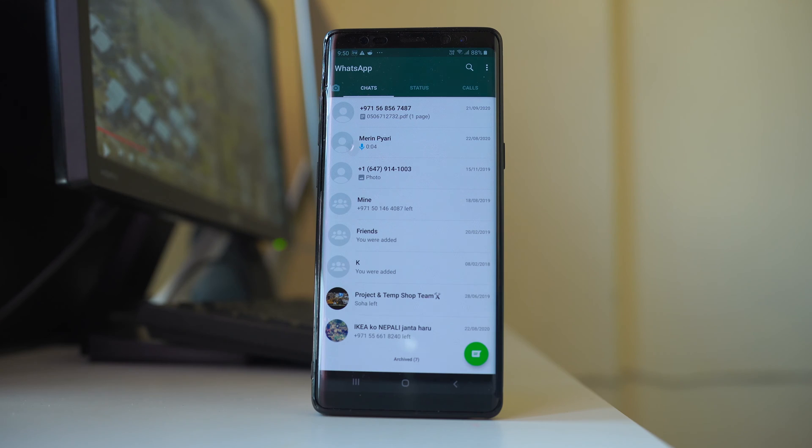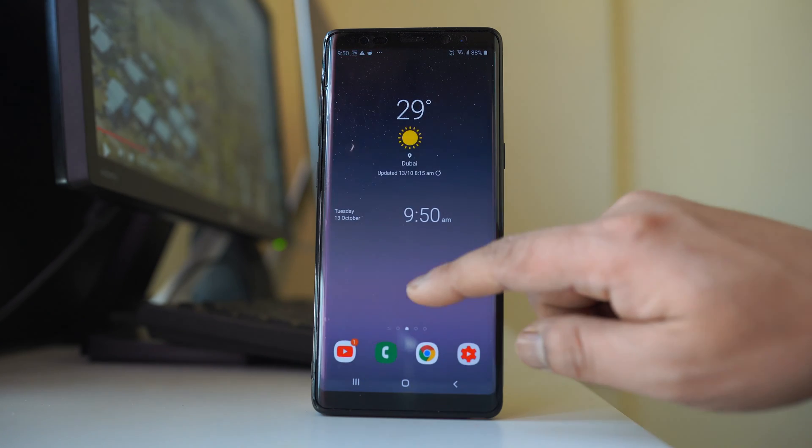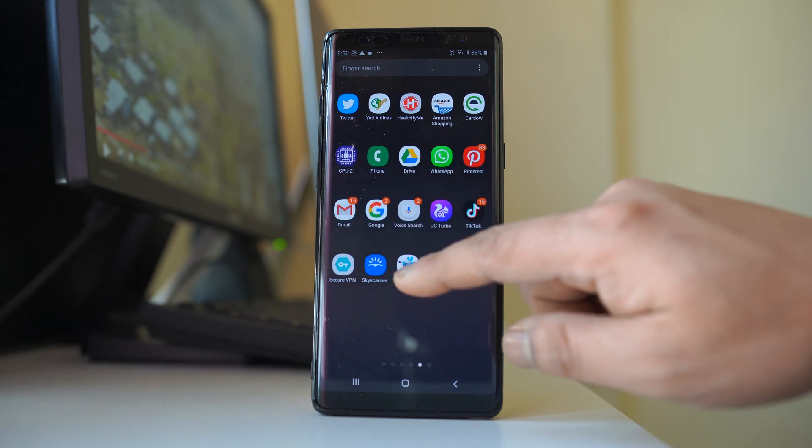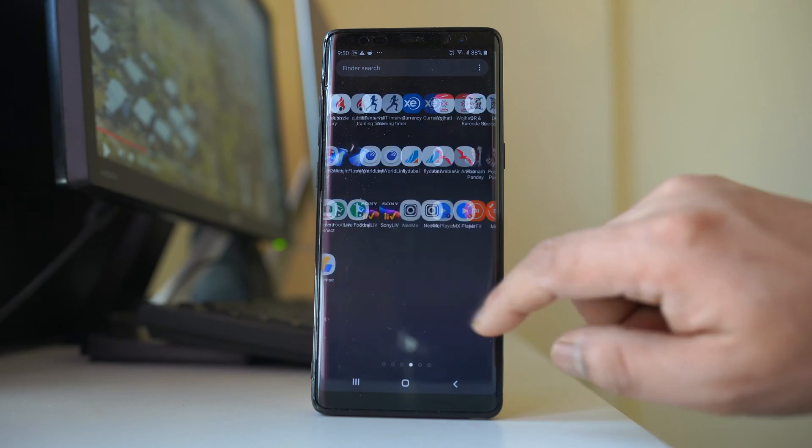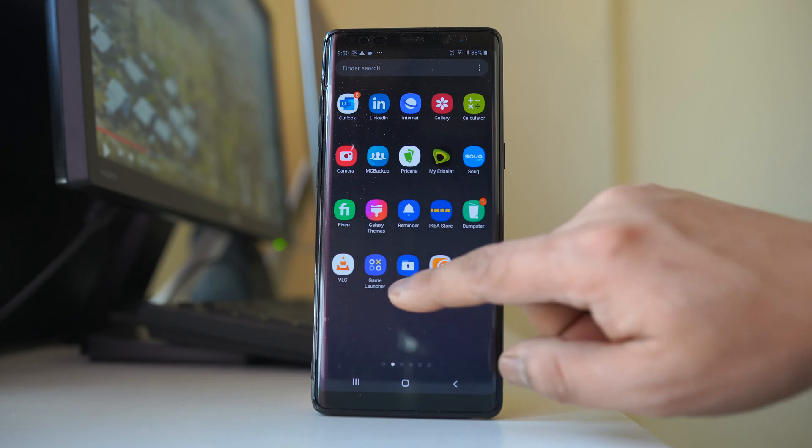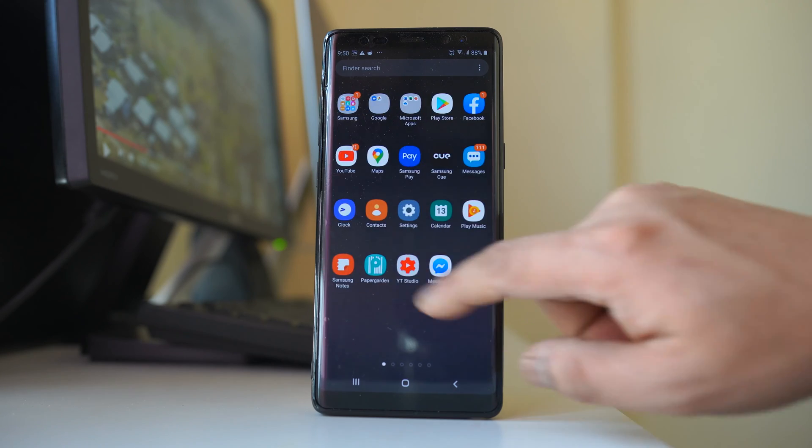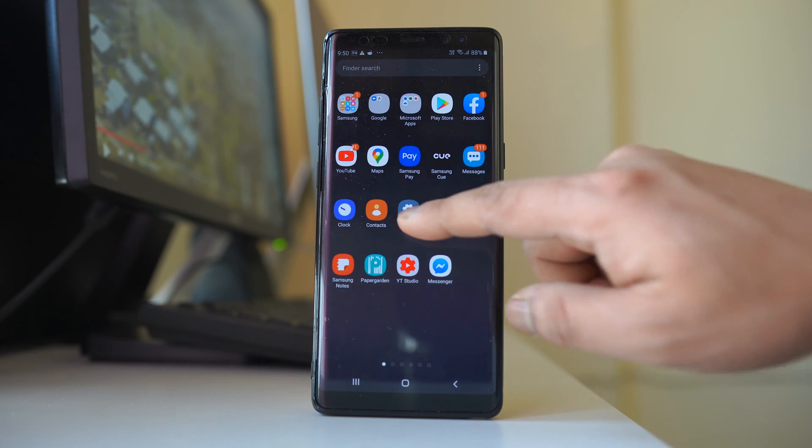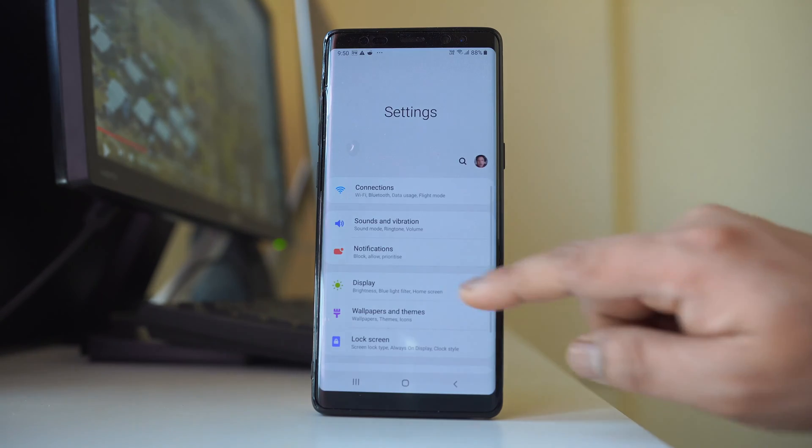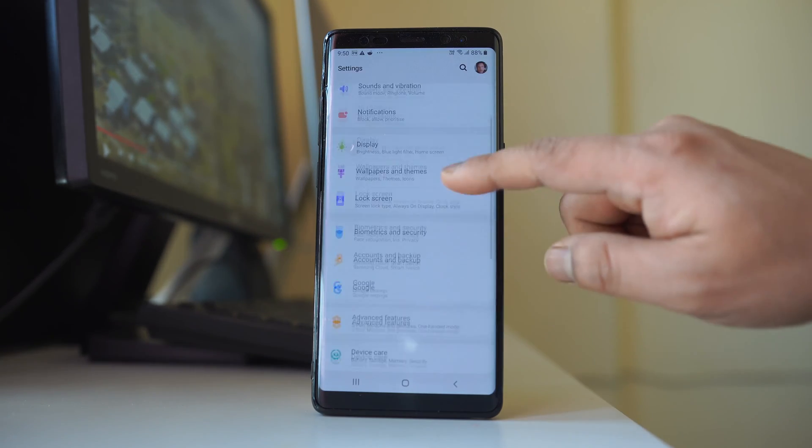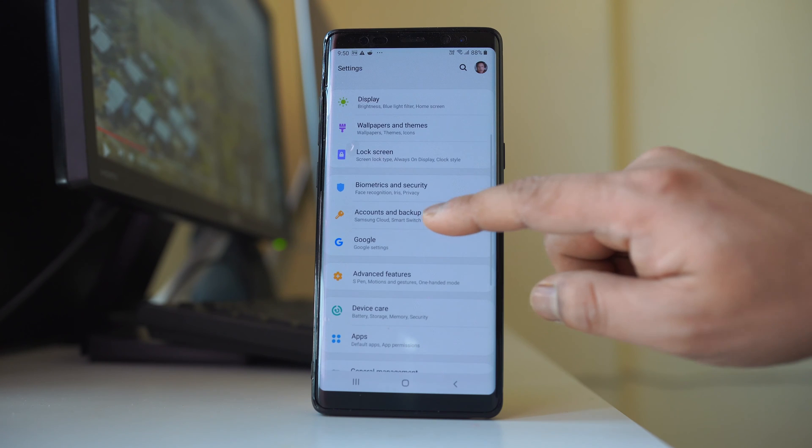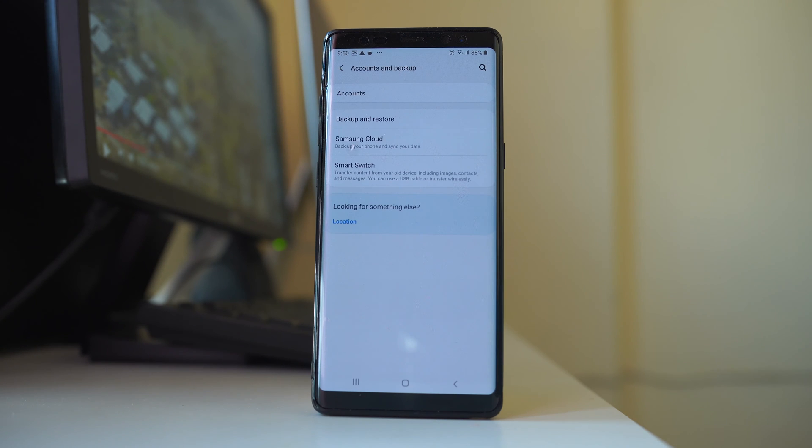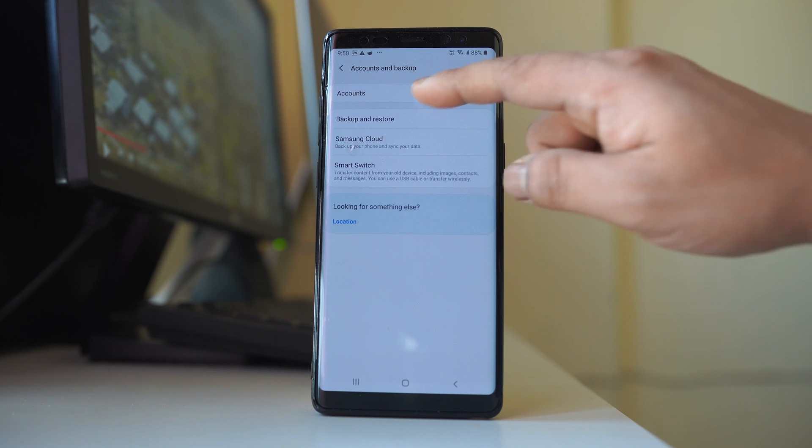Now the other reason is suppose if you have used Google account in your Android device. Go to settings, go to accounts and backup, go to accounts.